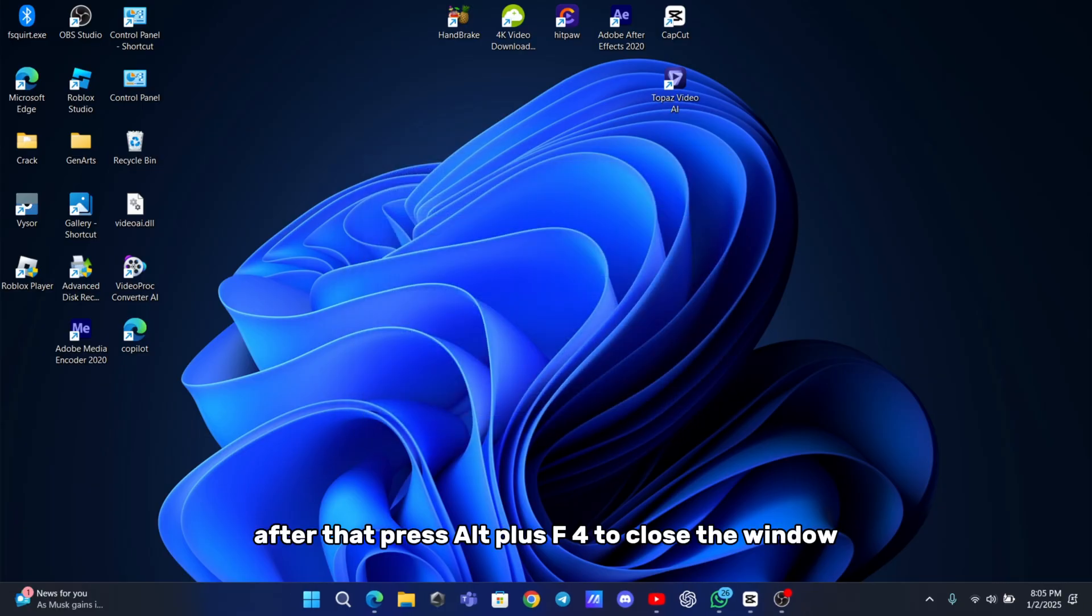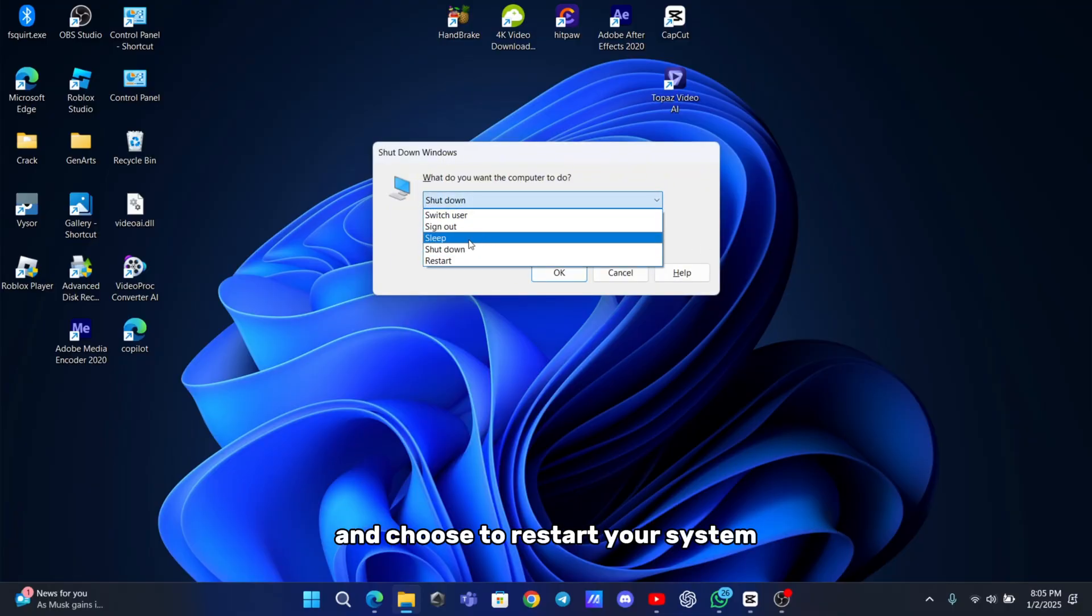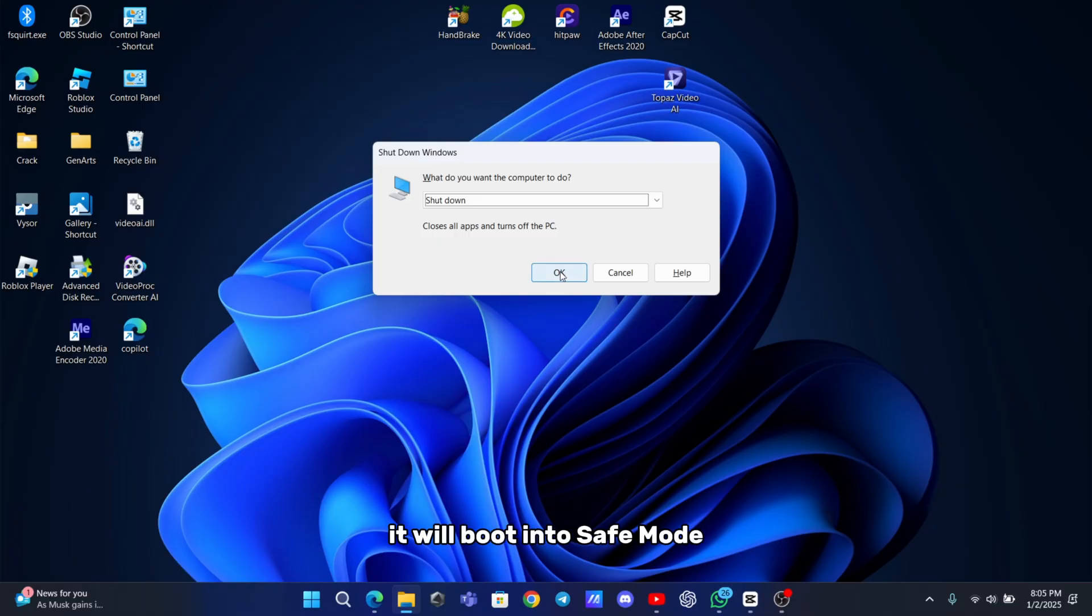After that, press Alt plus F4 to close the window and choose to restart your system. Once your system restarts, it will boot into safe mode.